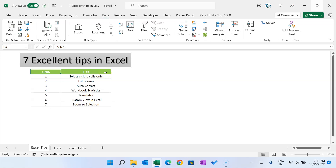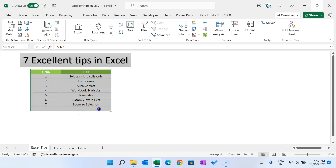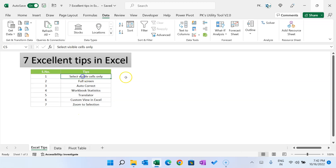Hello friends, welcome back. My name is BK. In this video, you will learn 7 excellent tips in Microsoft Excel to improve your productivity. This is the list of those 7 tips. I will explain you step by step.